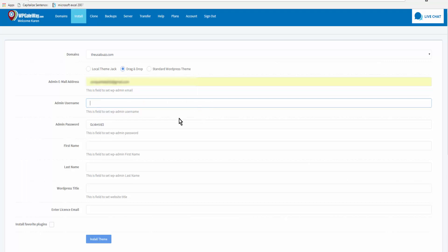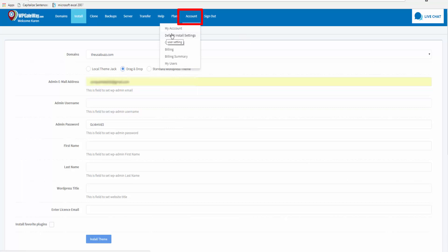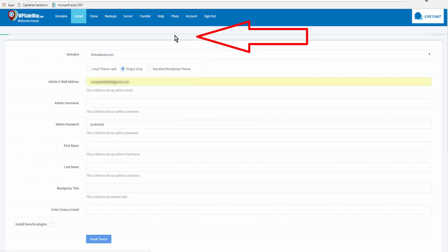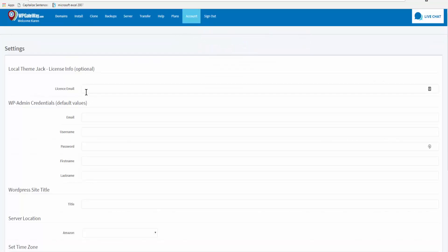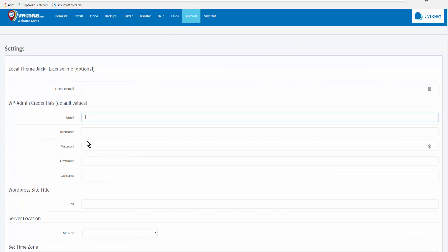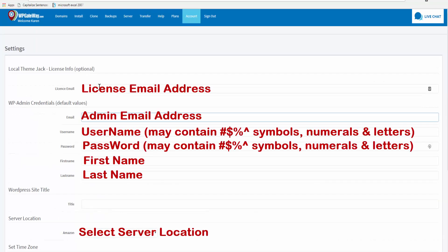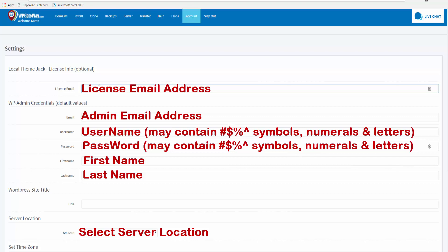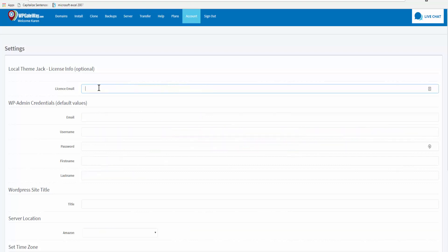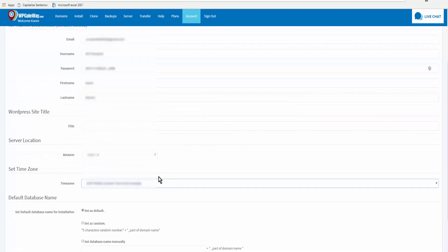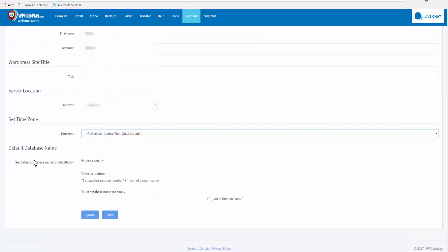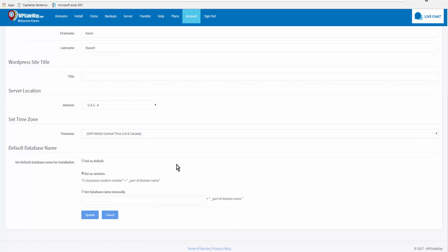Or you can come to account and click on default install settings and add your license email, your email address, username, password, all your information here and it will automatically enter this information when you set up a site. So I think I will do that right now. Set your time zone, you can set the default for database name for installation. I like to set it as random and update. Okay, settings successful.